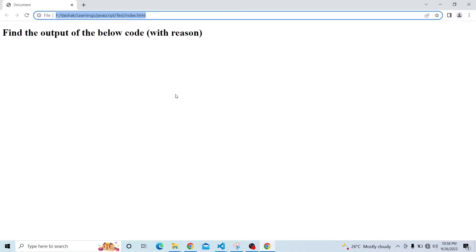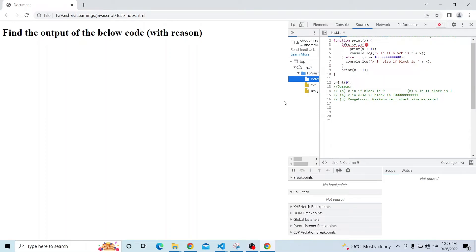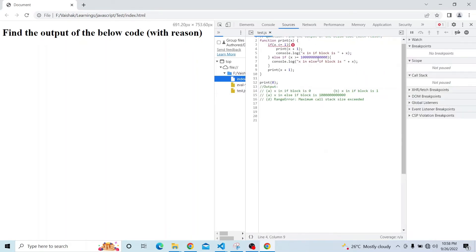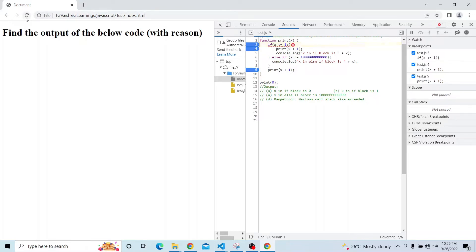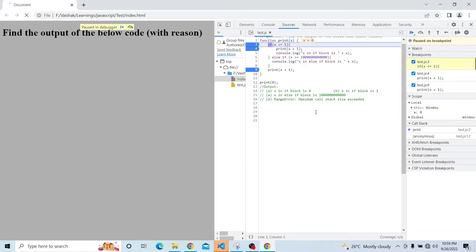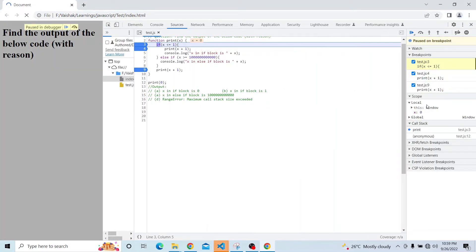Once I run this script, let me inspect the element. In the Sources panel, I will put two breakpoints — here and here. Initially, when we invoke it with 0, this particular method will be invoked and it has to go inside the if block. Let's see it in action so you will get a clearer idea. Let me expand this a little bit because we have our logic over here.